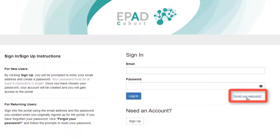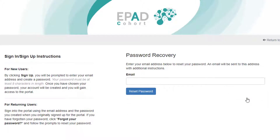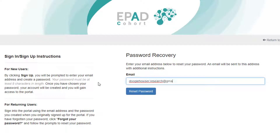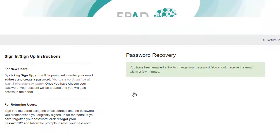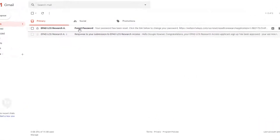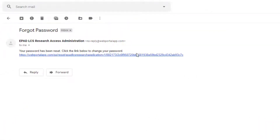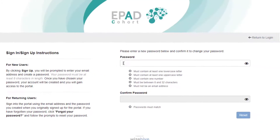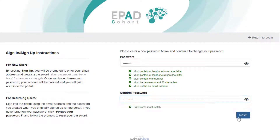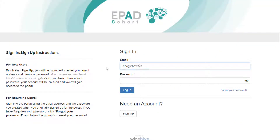Click this and enter your email address. You will receive another email that allows you to set the password for your WiseHive account. Now you can log in.